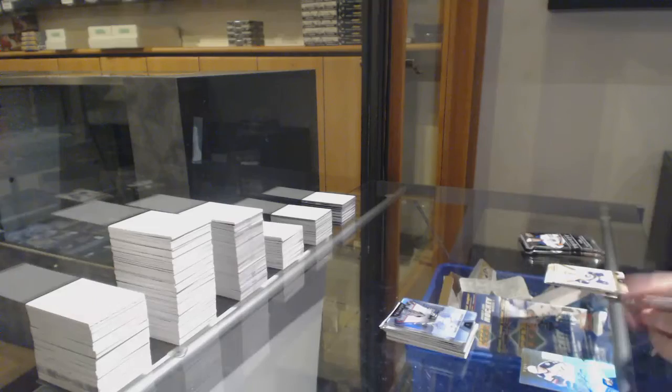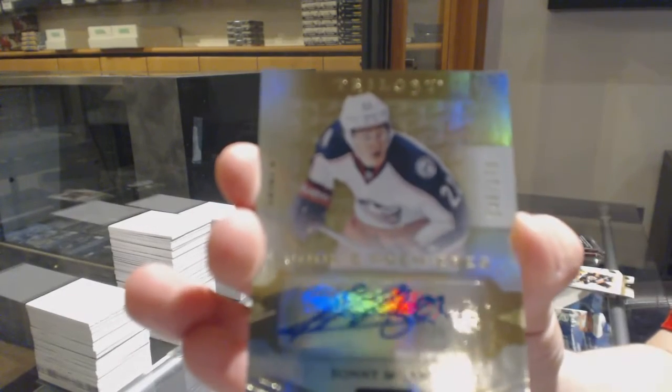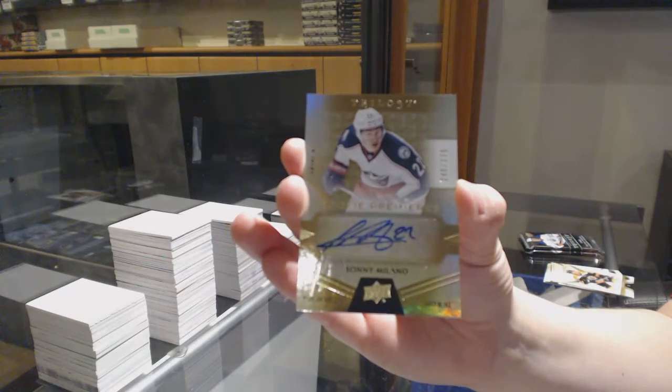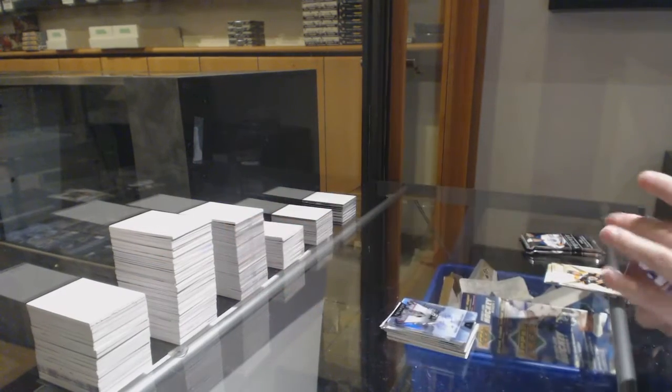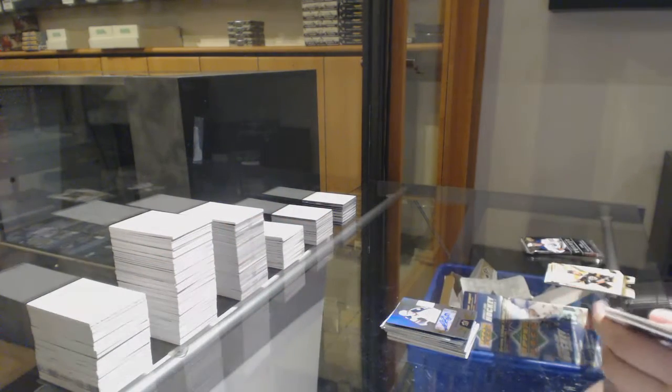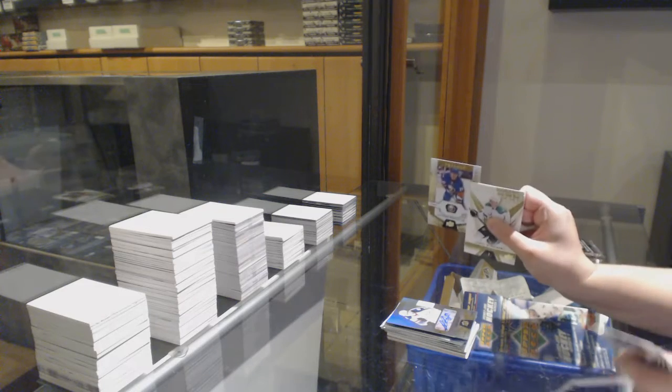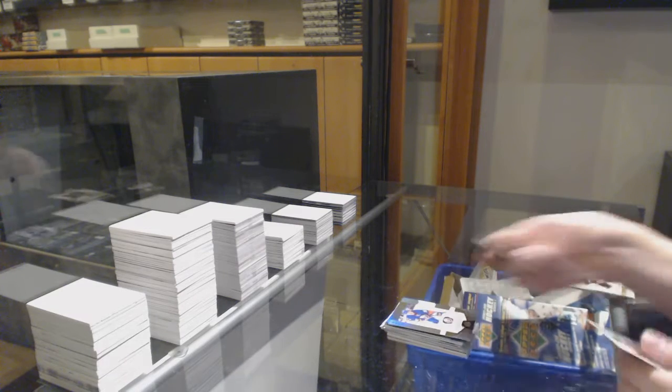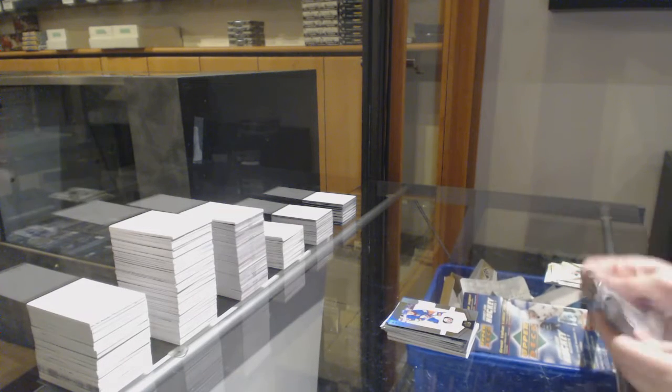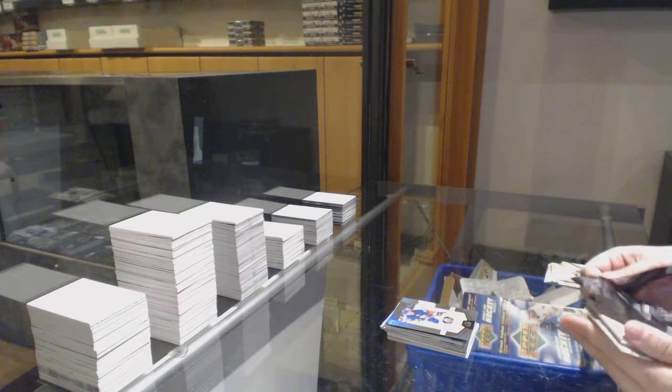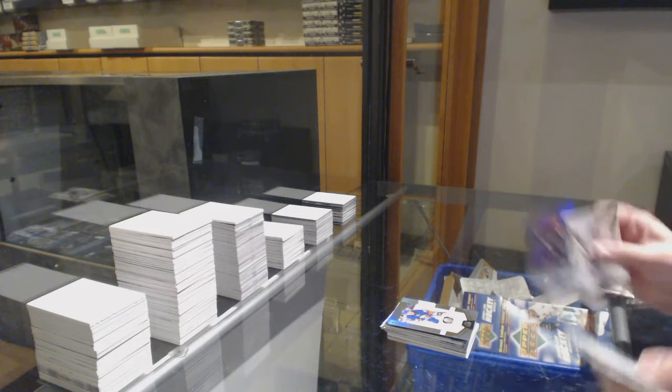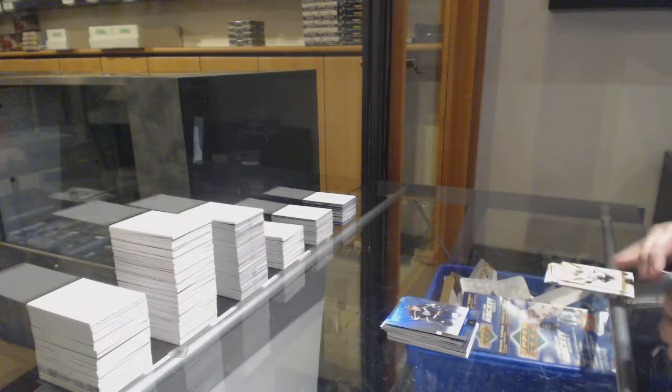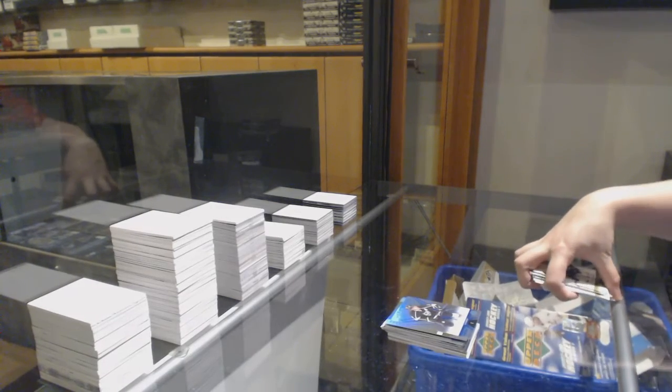Rookie Auto, number to 275, Sonny Milano. Rookie of Anthony Beauvillier, number to 999. And number to 849, Andre Kopitar, Blue Rainbow. There you go, sir.